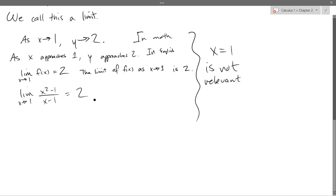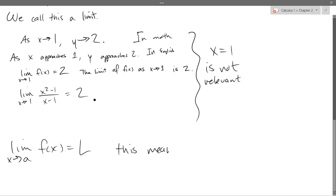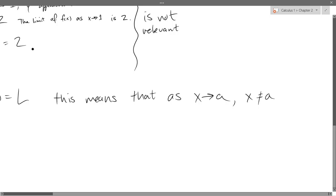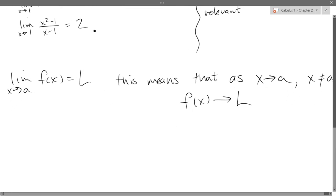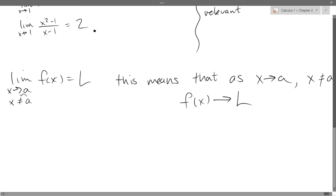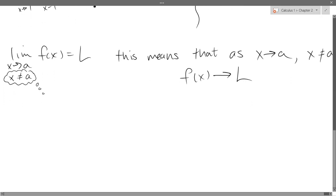So x equals 1 is not relevant. If you have lim as x approaches A of f of x equals L — this means x approaches A, it doesn't mean x equals A. This means f of x will approach the value L. You could optionally write x not equal to A on your limits, just as a note to yourself. You don't need to write it, but x is not actually equal to A — it's just going to be close.